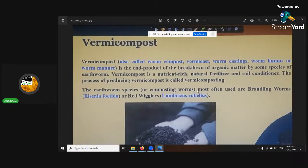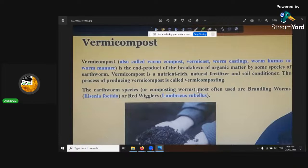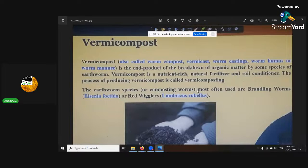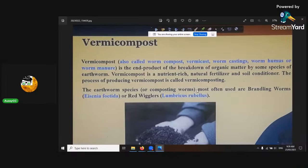Remember there are three species of earthworms. You don't want the anecic ones because they're the deep ones which eat vermicastings. That's the stuff you really want to harvest. You want the two top layers — the epigeoic, which are the surface layered ones, and the endogeoic inside of it. You want the right worms.